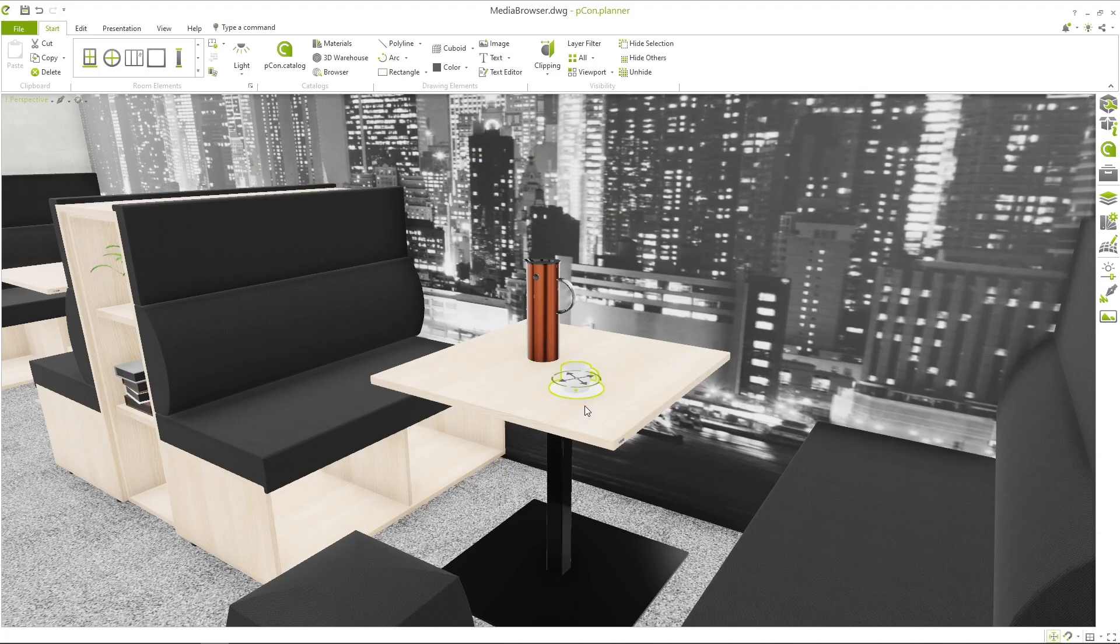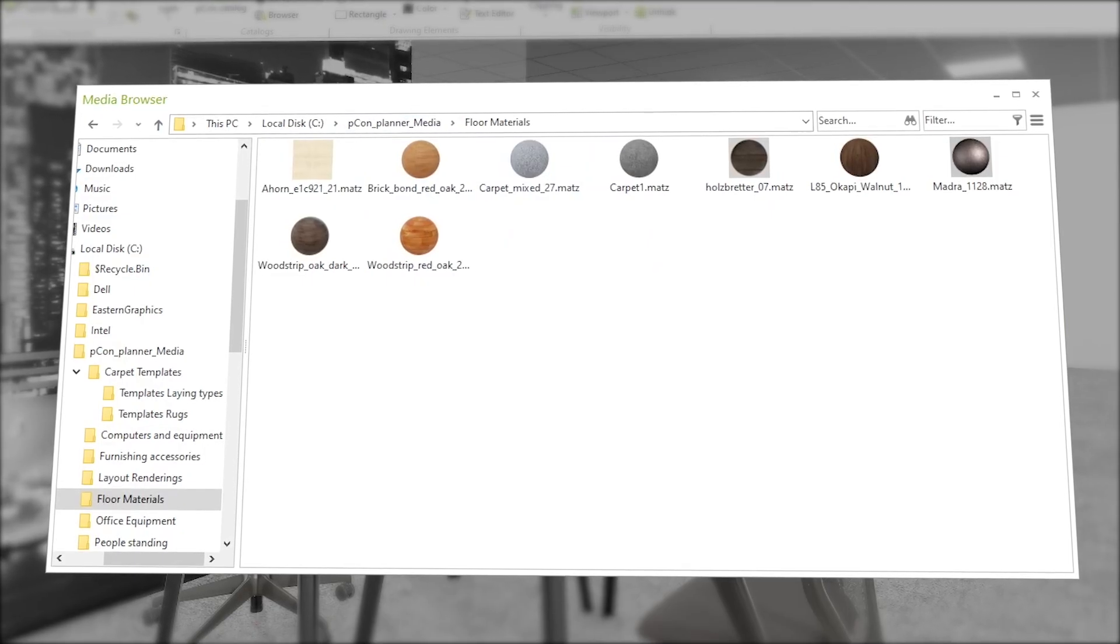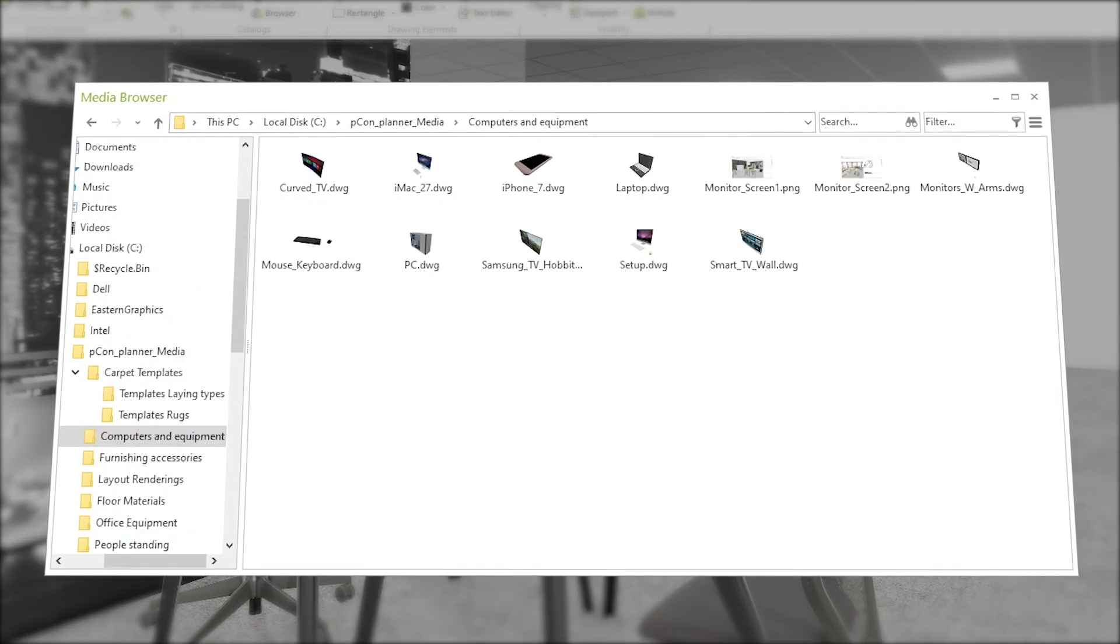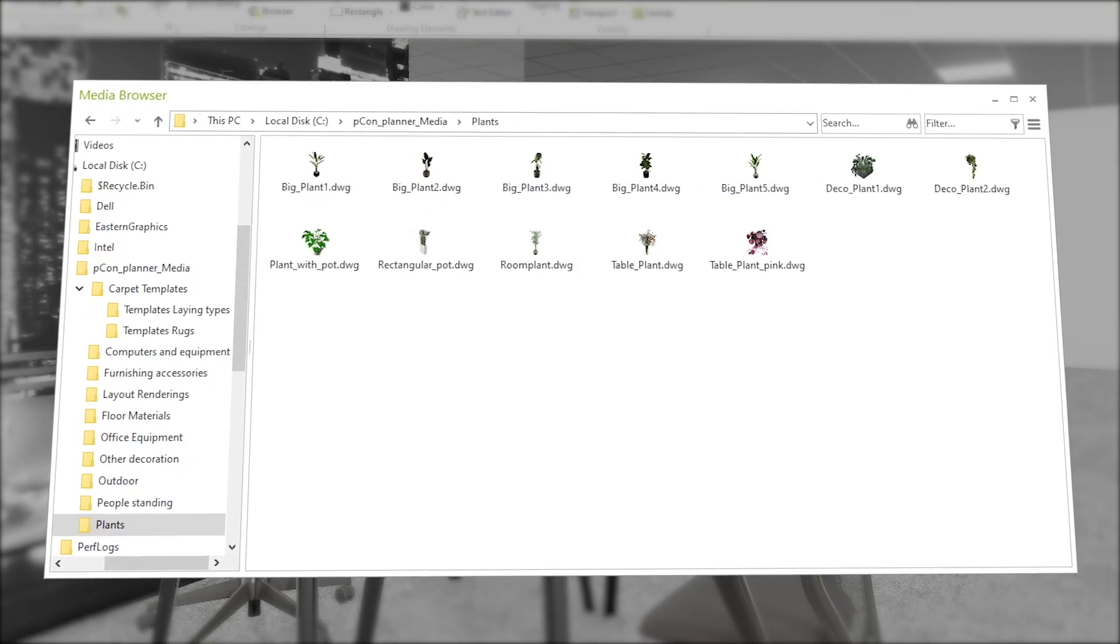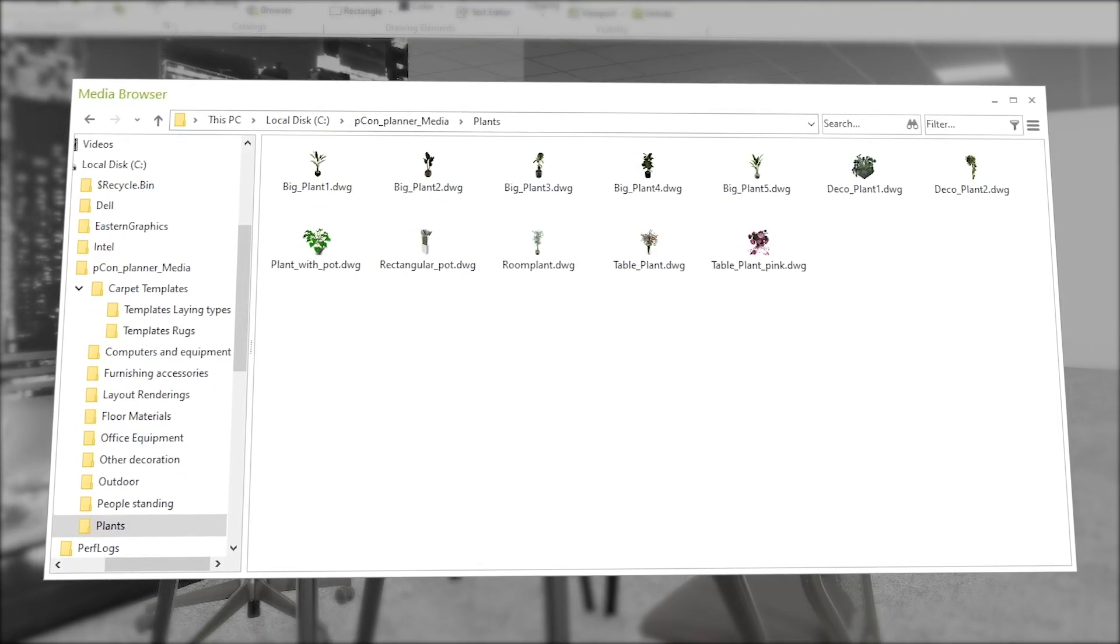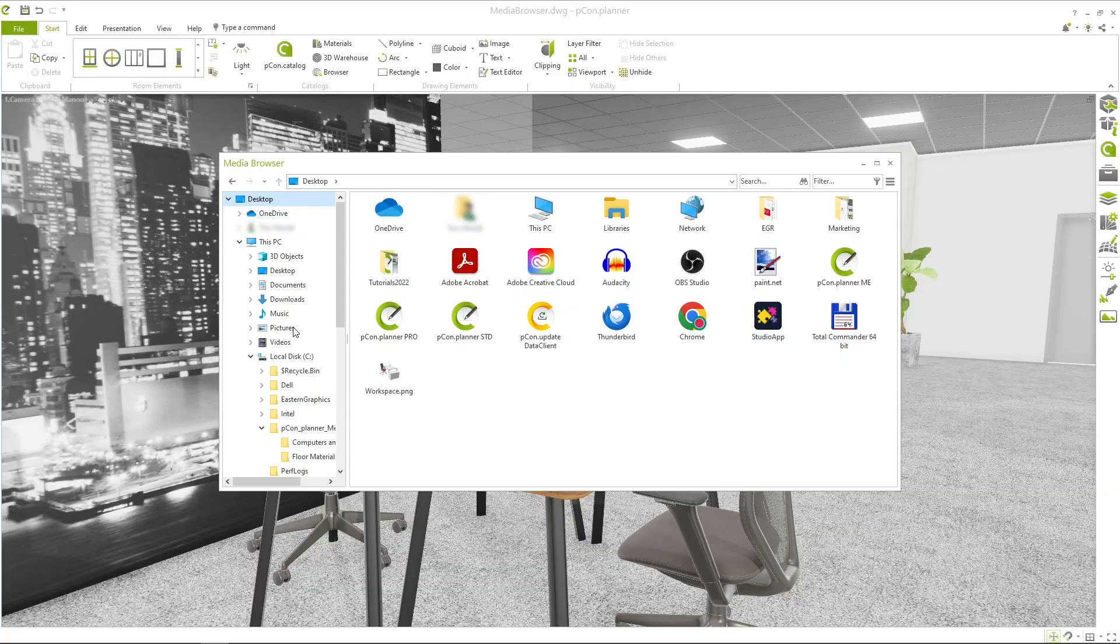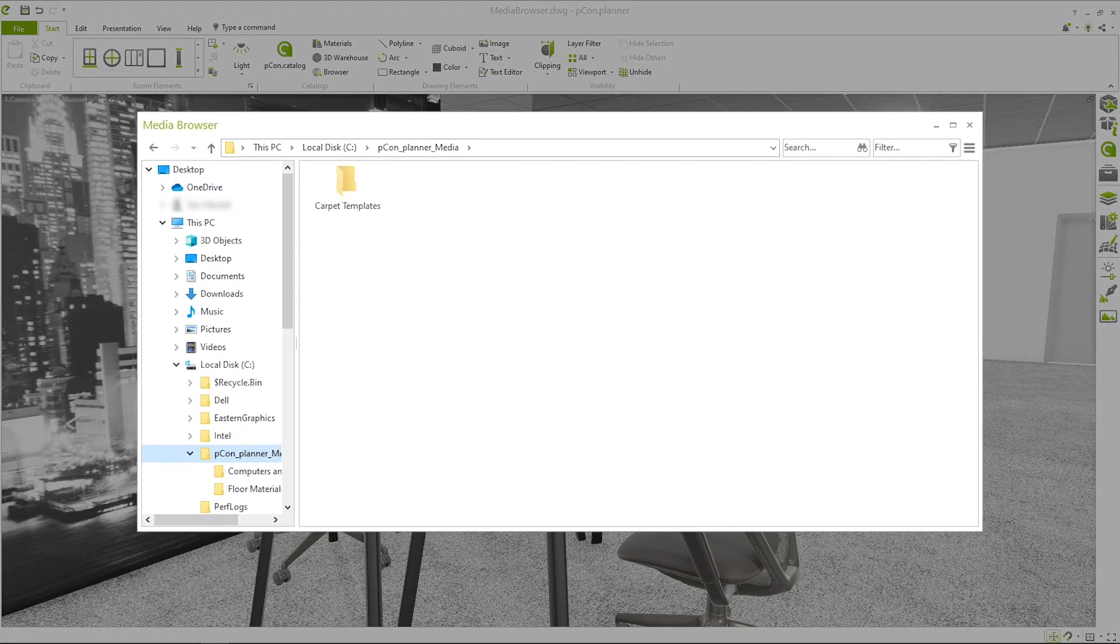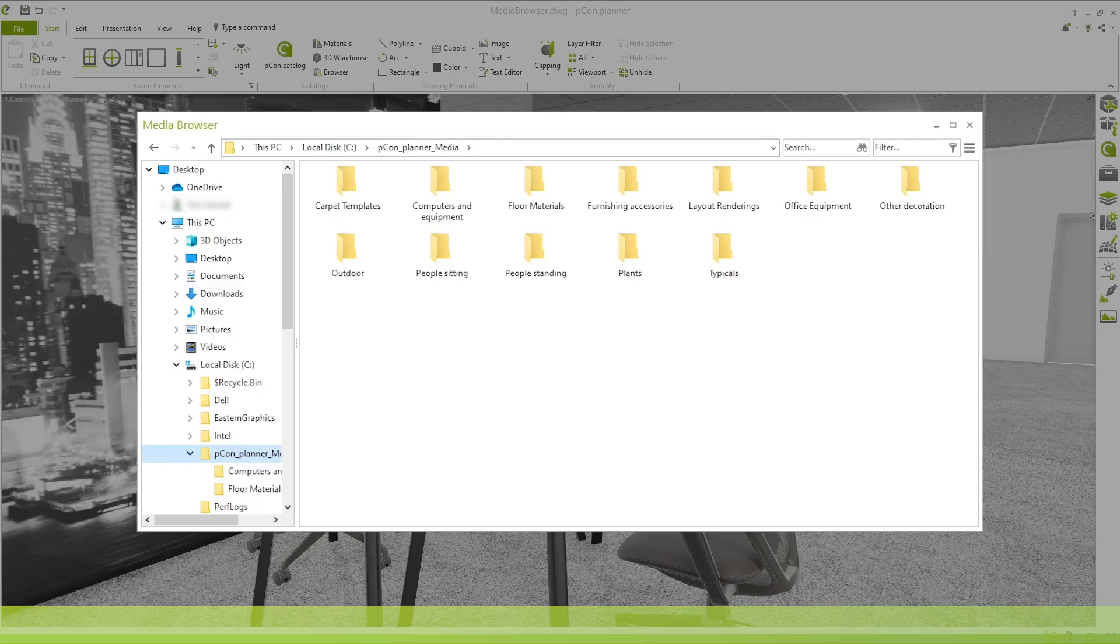Many users rely on the Media Browser to store frequently used materials, manufacturer data, or 3D models from external sources like 3D Warehouse. This feature is especially useful for planners who regularly work with the same objects and want to build a personalized library.